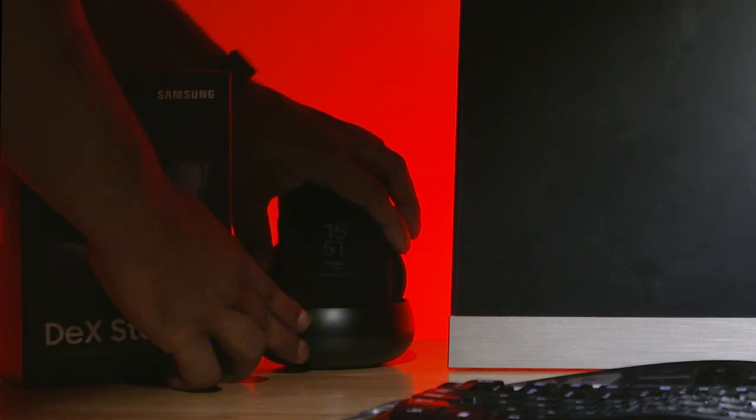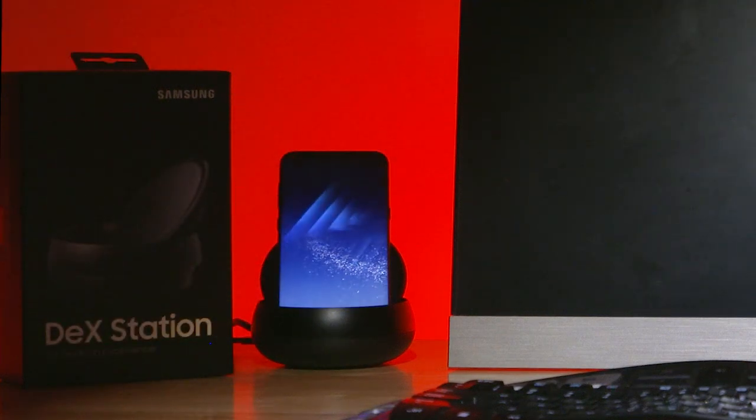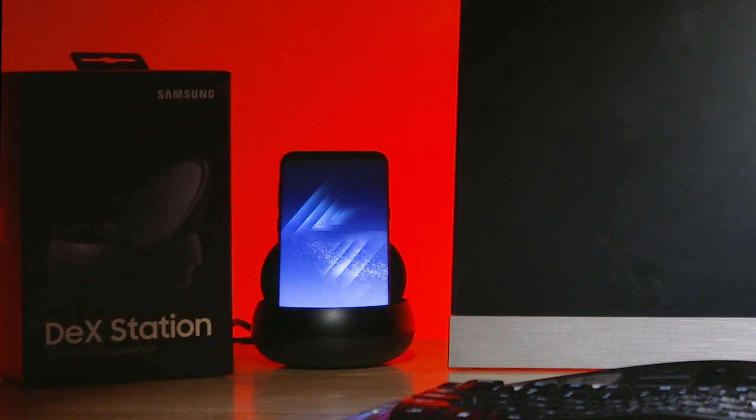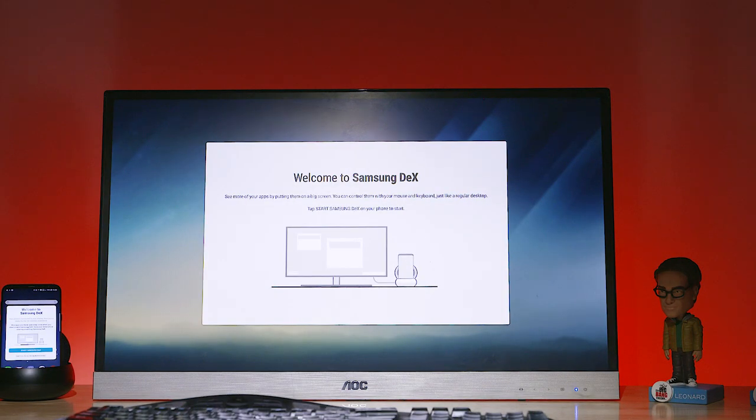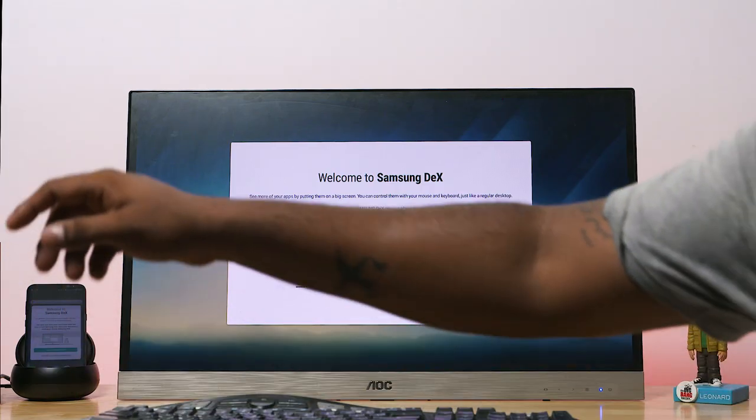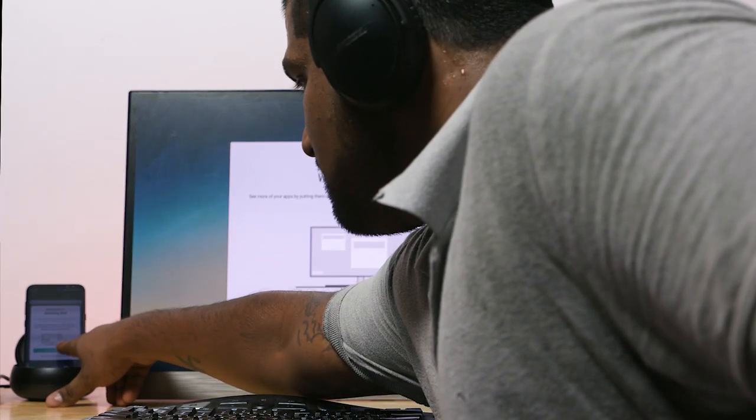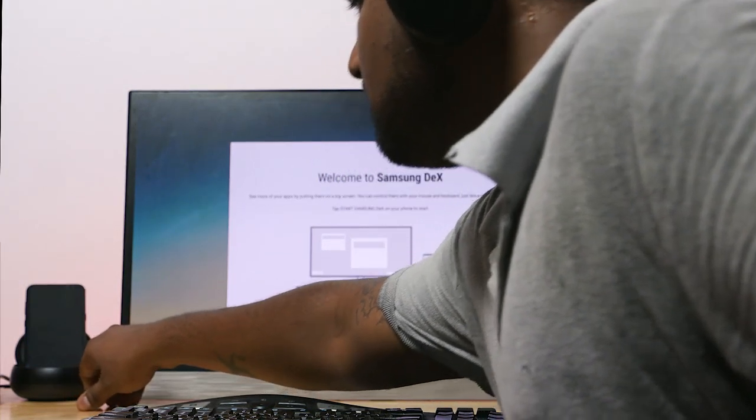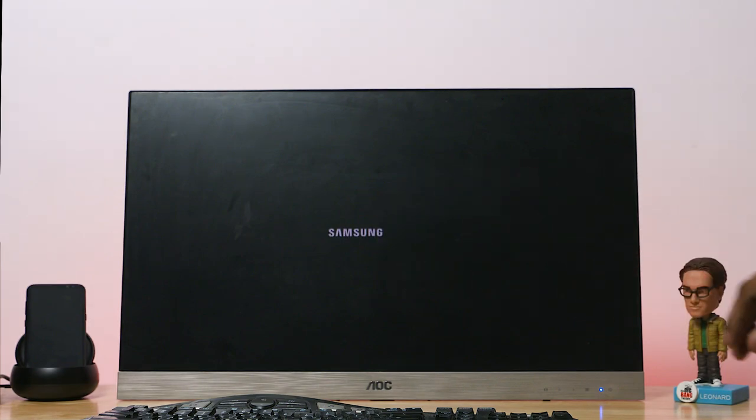Now we get a prompt on the S8 asking if we want to start Dex or mirror the display. Let's start by hitting start Dex. Now it takes a few moments to boot up.